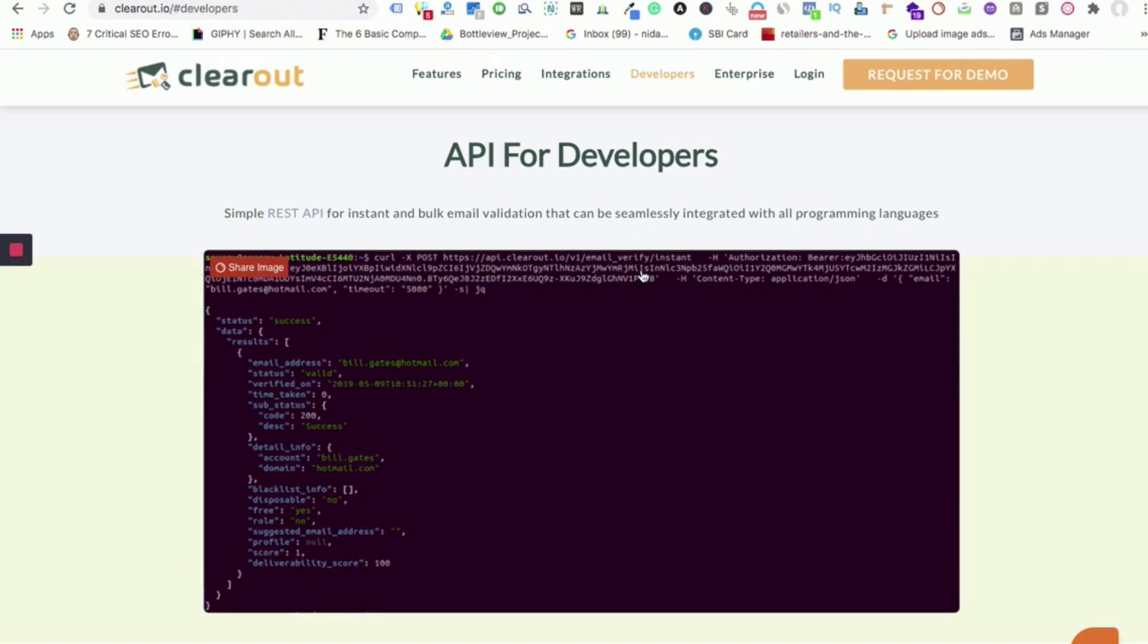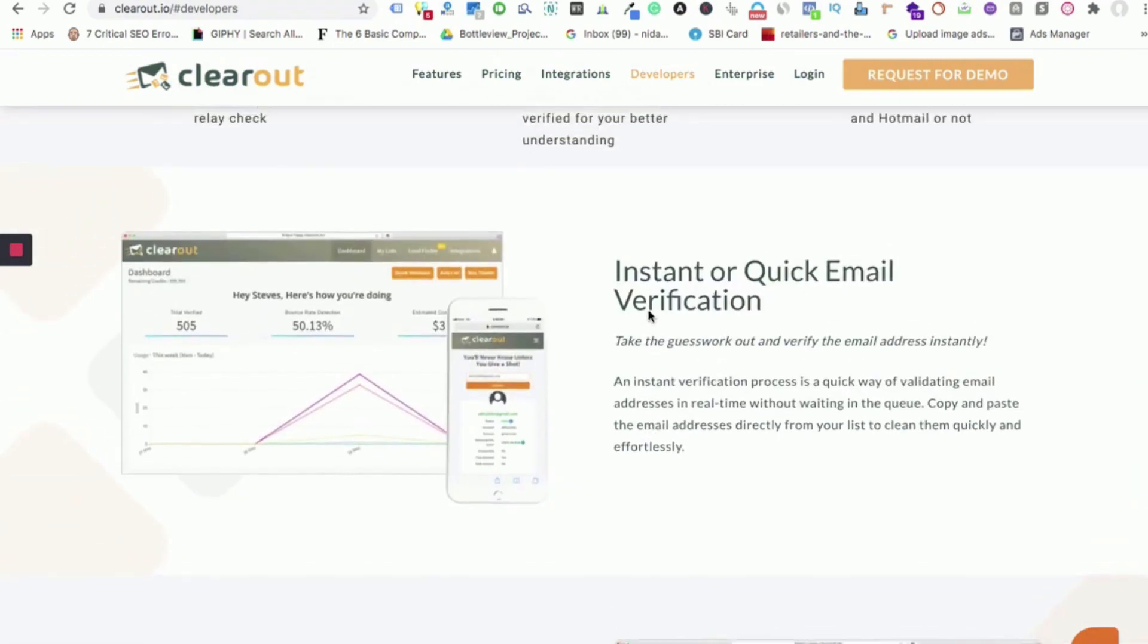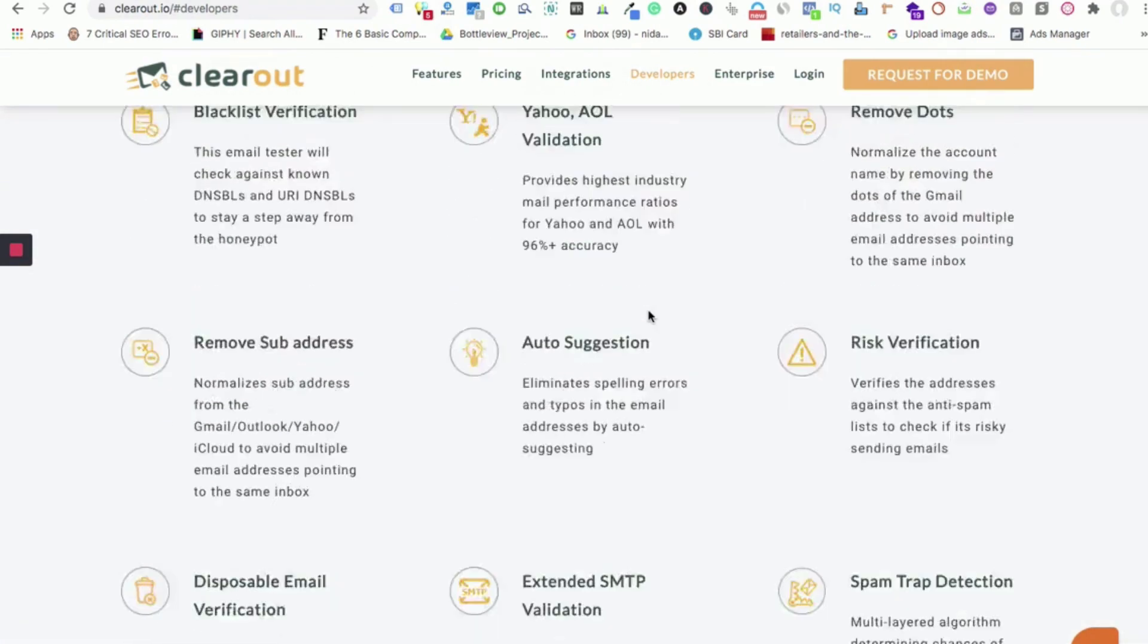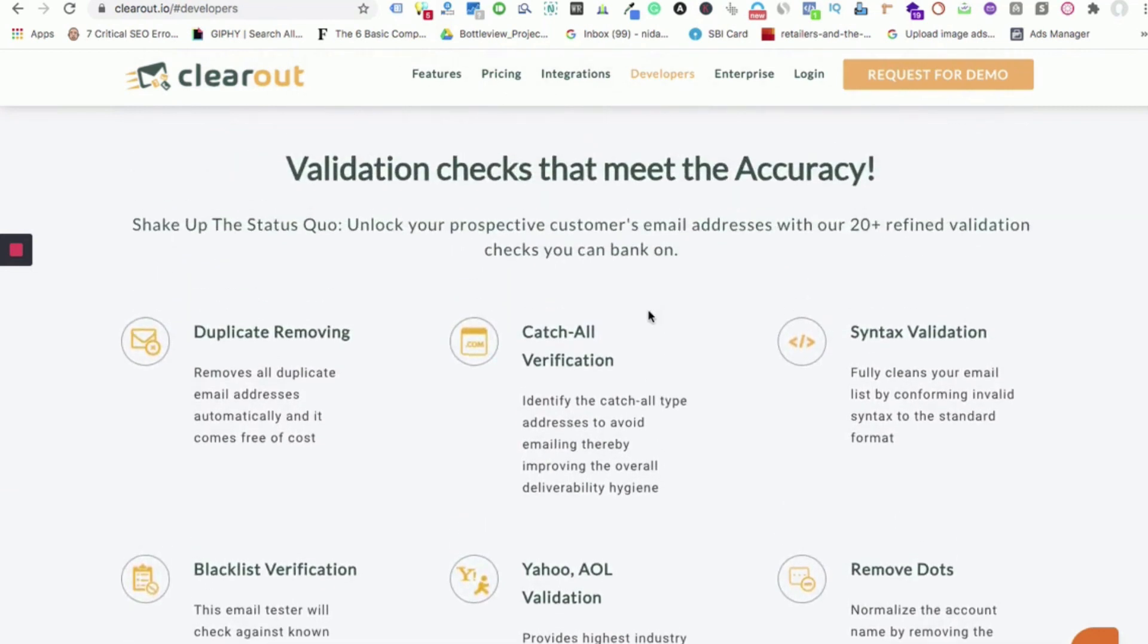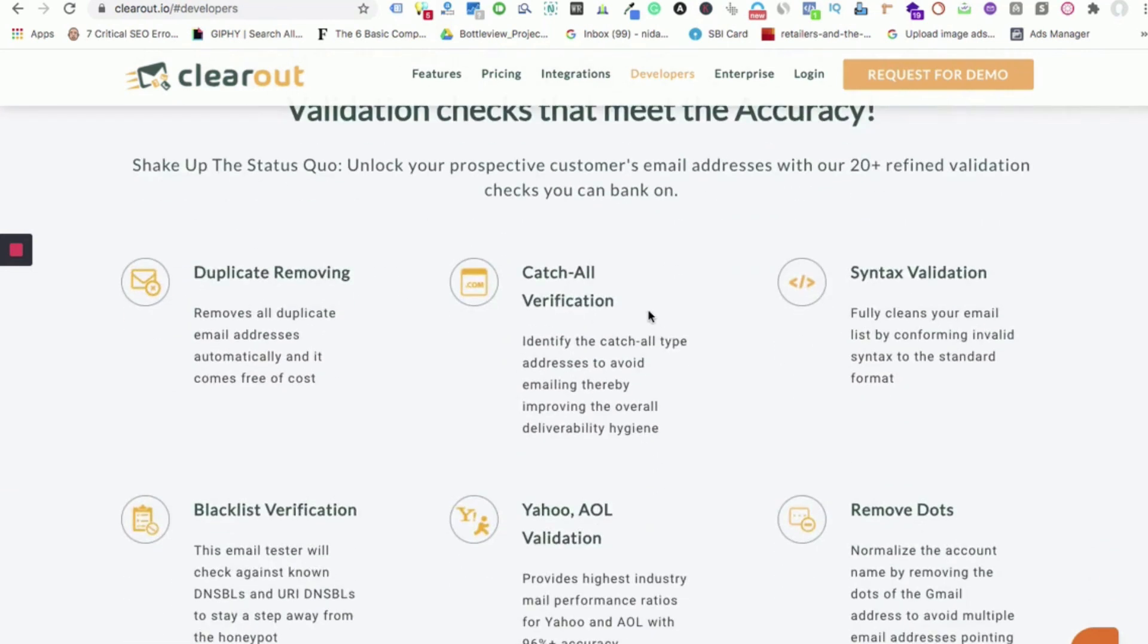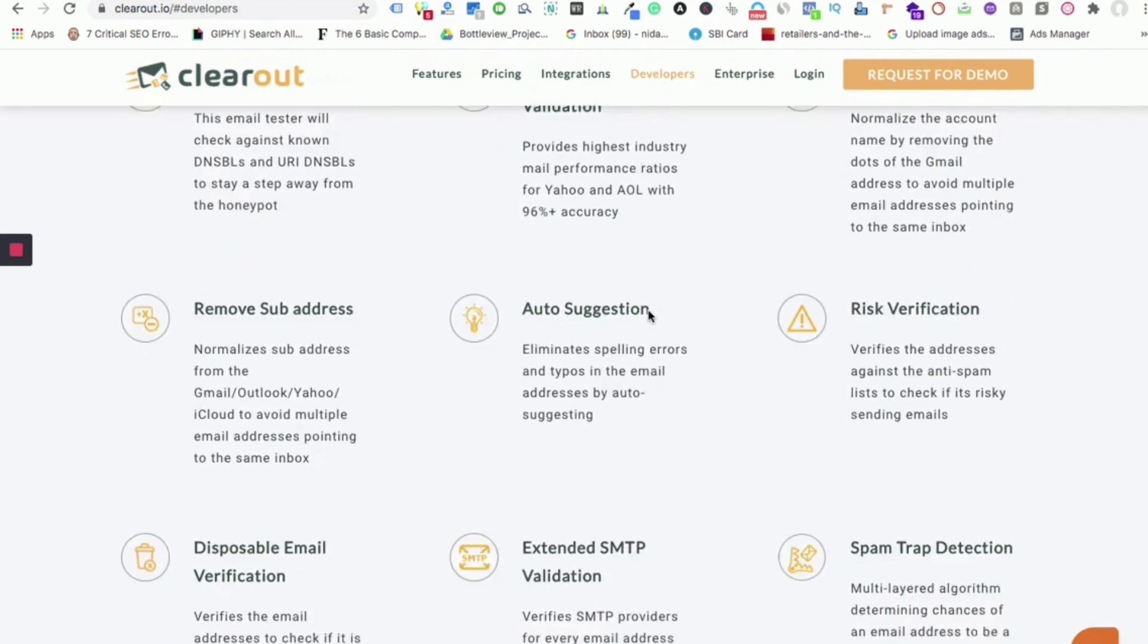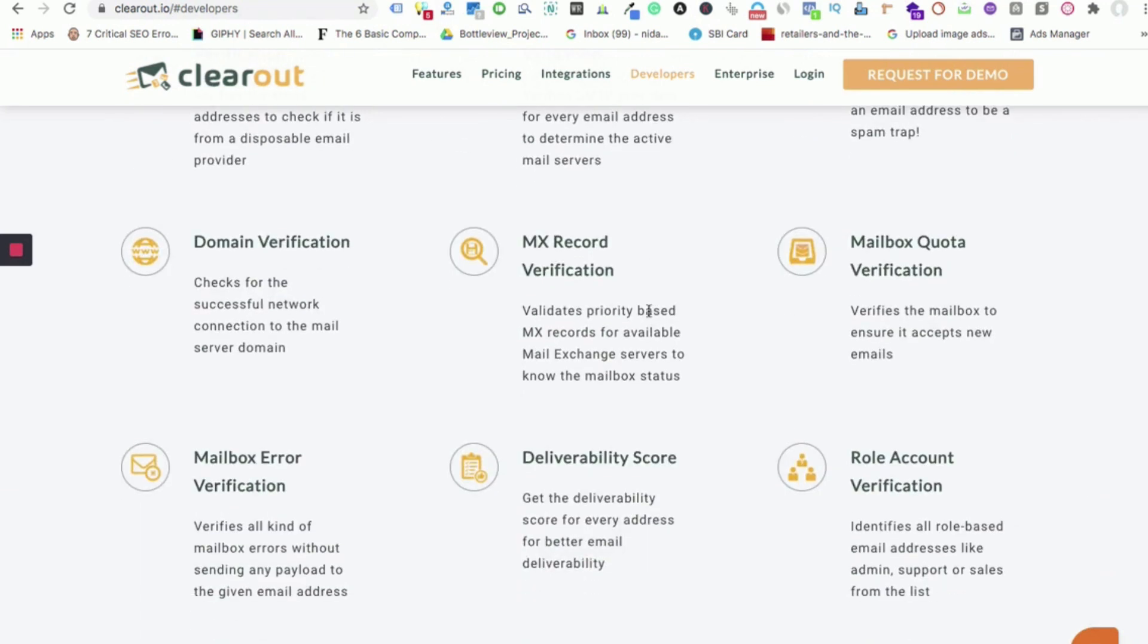All these validations include 20 plus refined rules to validate each email address. You can see these rules listed on our website for your reference. All these rules are carried out on each email address to check their real status.